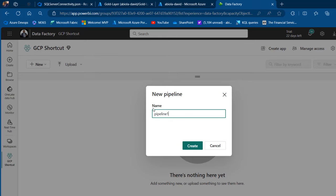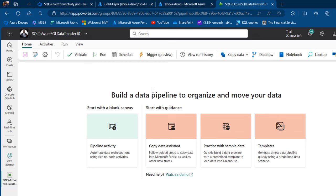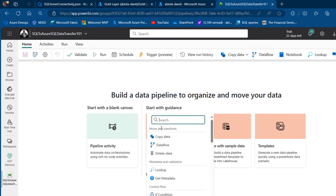I'm going to call this pipeline 'On SQL to Azure SQL Data Transfer 101' and then click Create. In the Build a Data Pipeline canvas, I want to insert a pipeline activity.